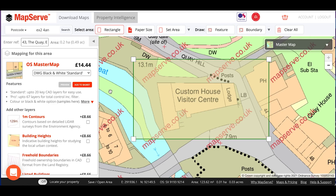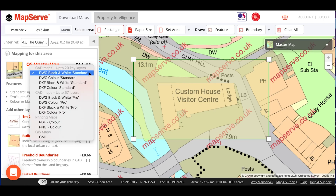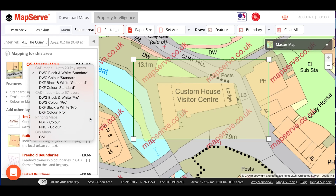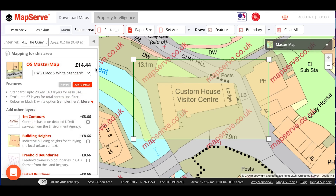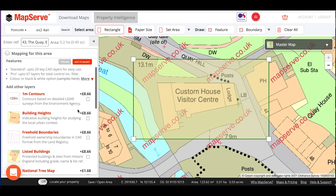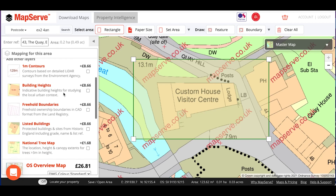On the left-hand side, you can see the various maps for the location you've just drawn. This includes OS Master Map, which is the most detailed mapping, which you can see in the background here. This is available in a number of different formats, including for CAD and GIS software. We also offer a PDF, which prints out to a set scale, and PNG, which is a simple image file. In addition, we offer a variety of optional CAD format layers, including contours, building heights, freehold boundaries, listed buildings, and a national tree map.